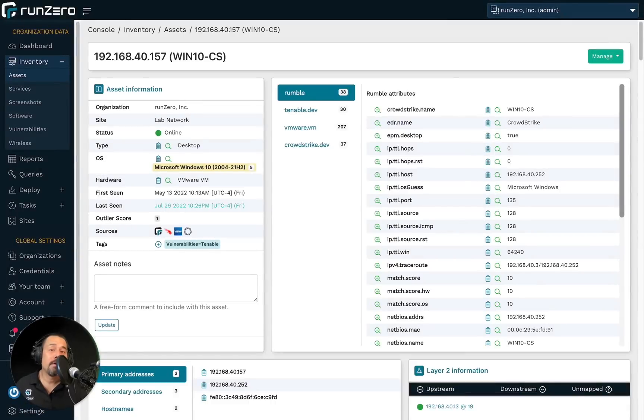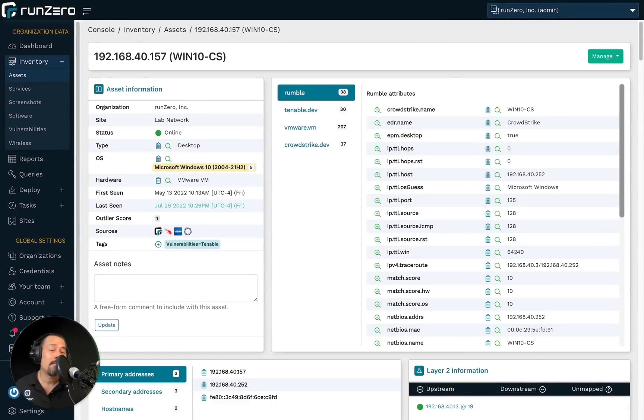Alright. So both of those tasks have completed. And so now we can move on to step three, list endpoints missing CrowdStrike.